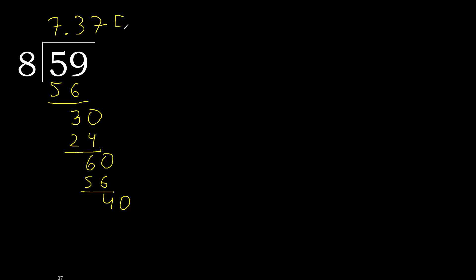40. 8 multiplied by 5, 40. Subtract 0, 0, therefore finish it.